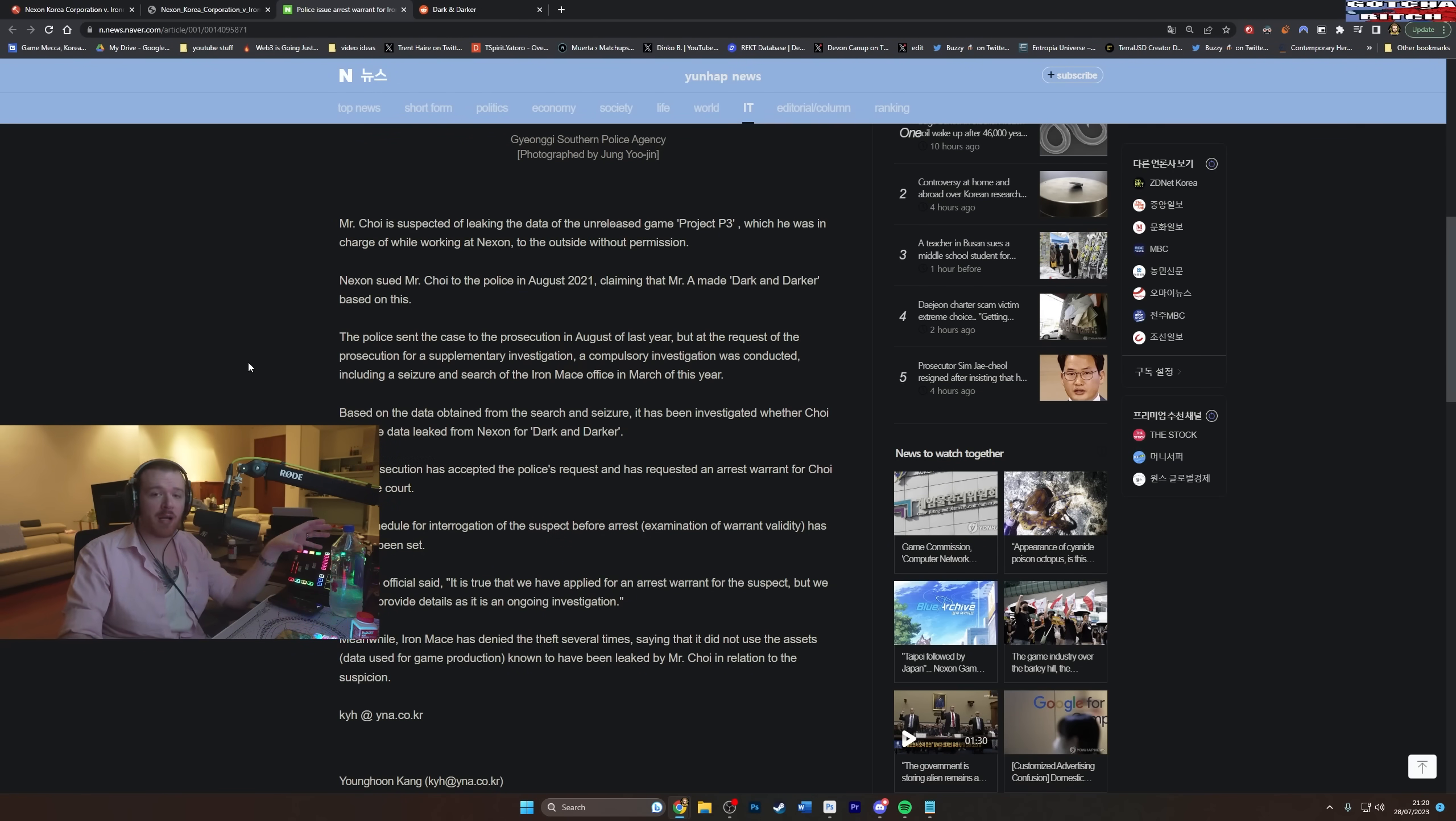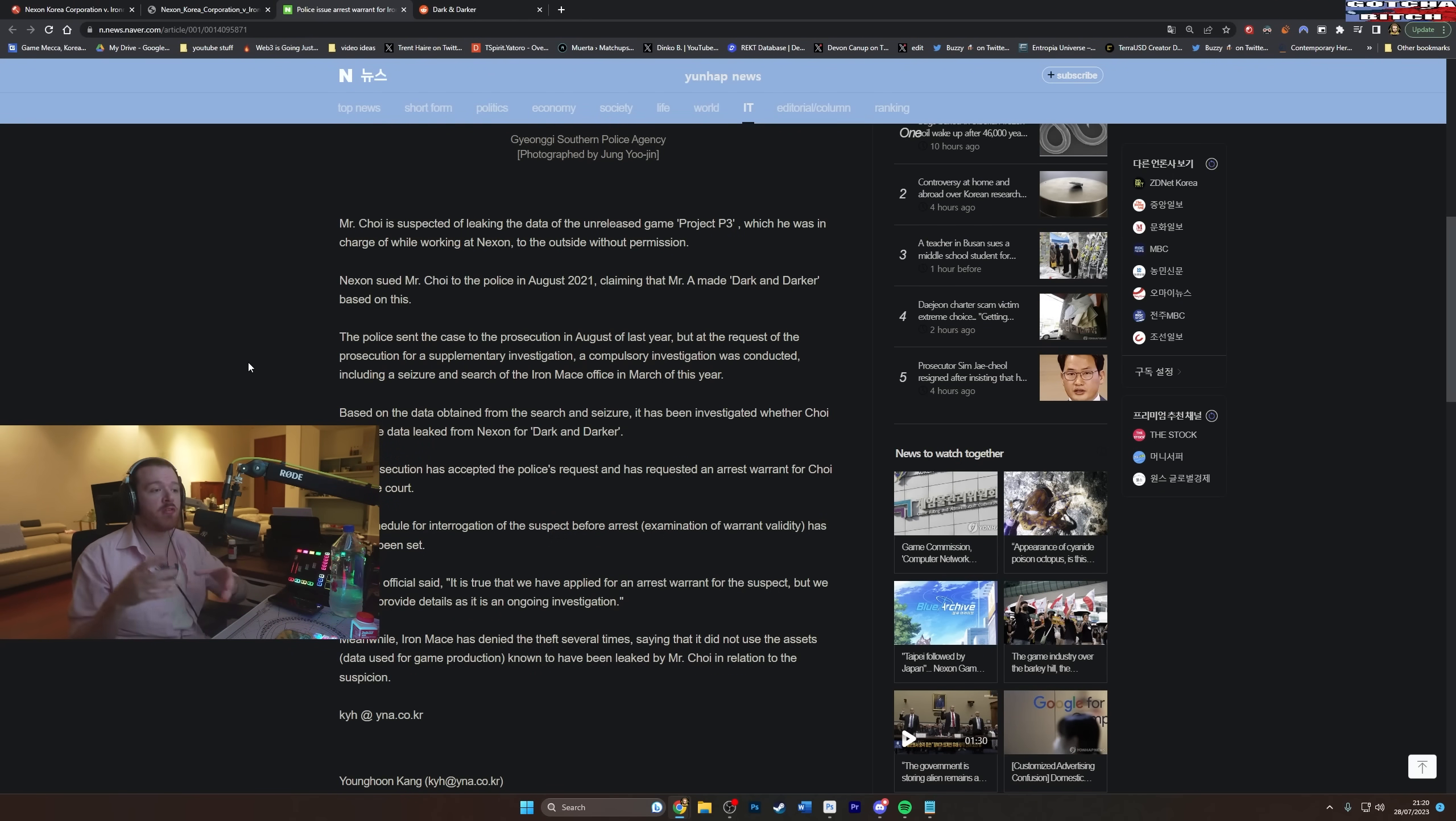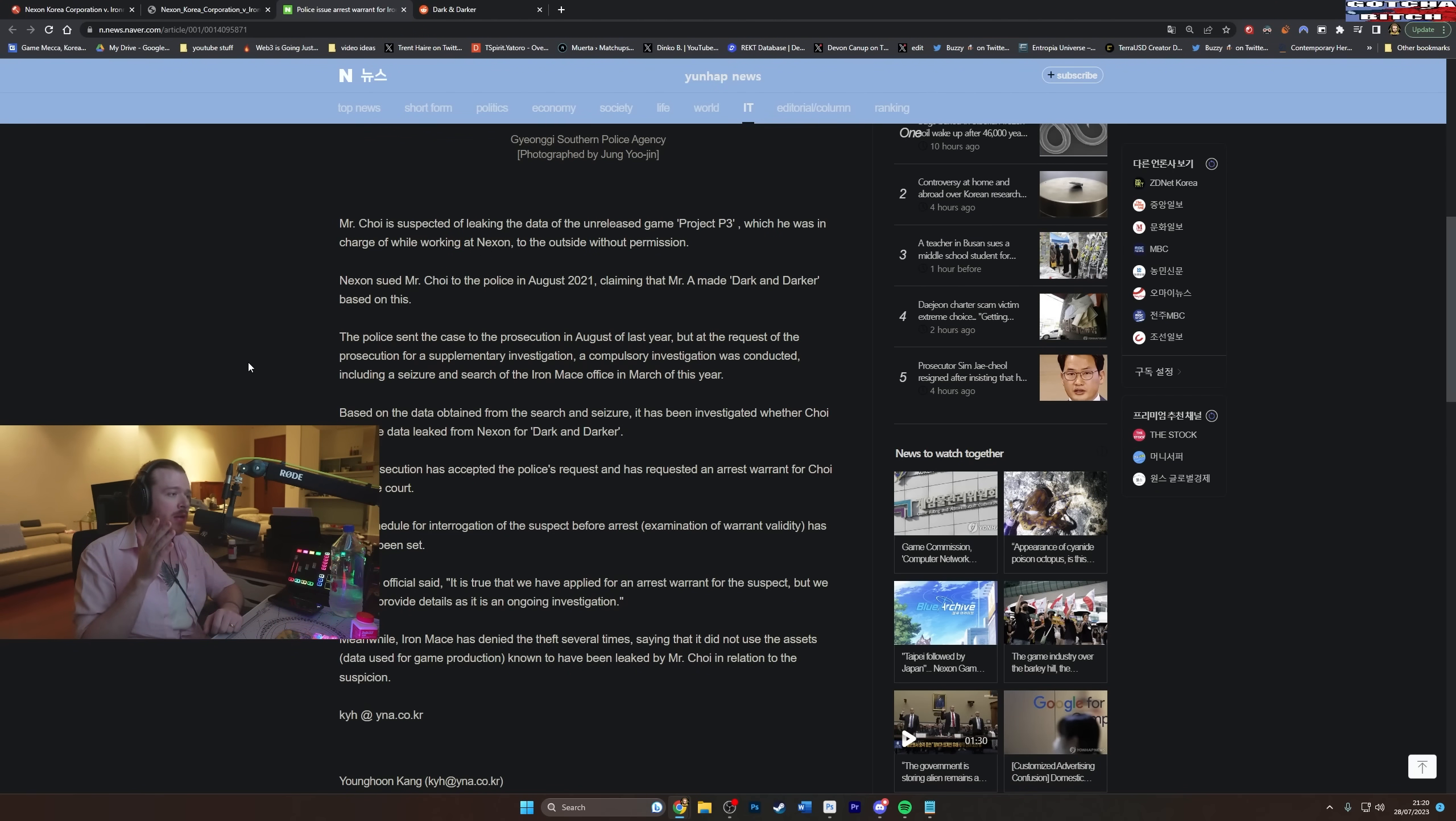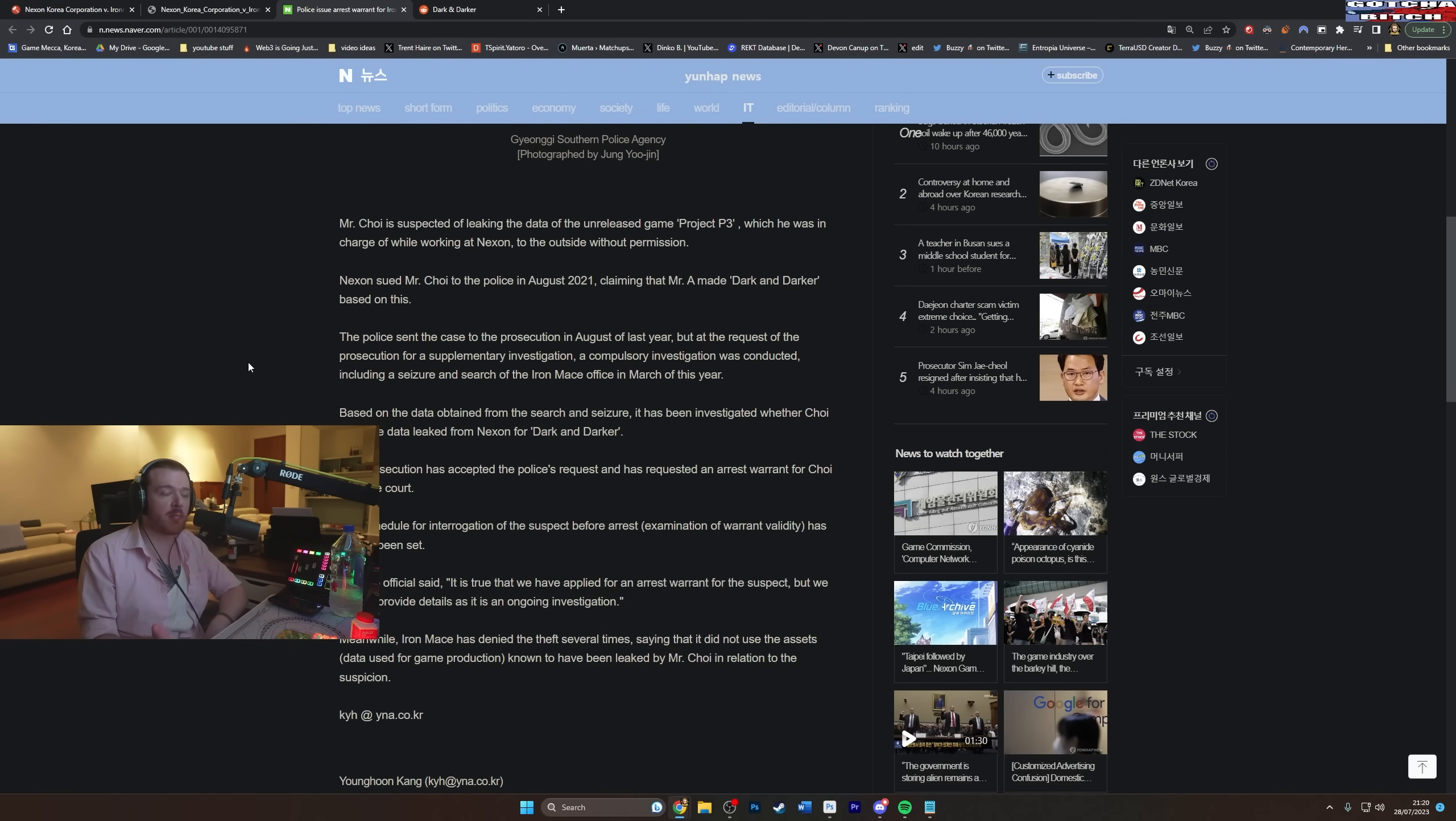What happens in the civil matter is going to impact the game more so than what happens in the criminal matter in Korea, because obviously the game's launching predominantly in the west and also this is against Choi as opposed to against Iron Mace. There's a lot of factors here, so you will be forgiven if you've forgotten or whether you're just not super clear. Basically, it's Nexon versus Choi criminally, and then in the west it's Nexon versus Iron Mace, the actual company, based on trying to get the game to not release because of financial damages and things like that. It's entirely possible that the outcome of this is going to be Choi goes to prison in Korea, but the case in the west doesn't amount to anything and the game still comes out.